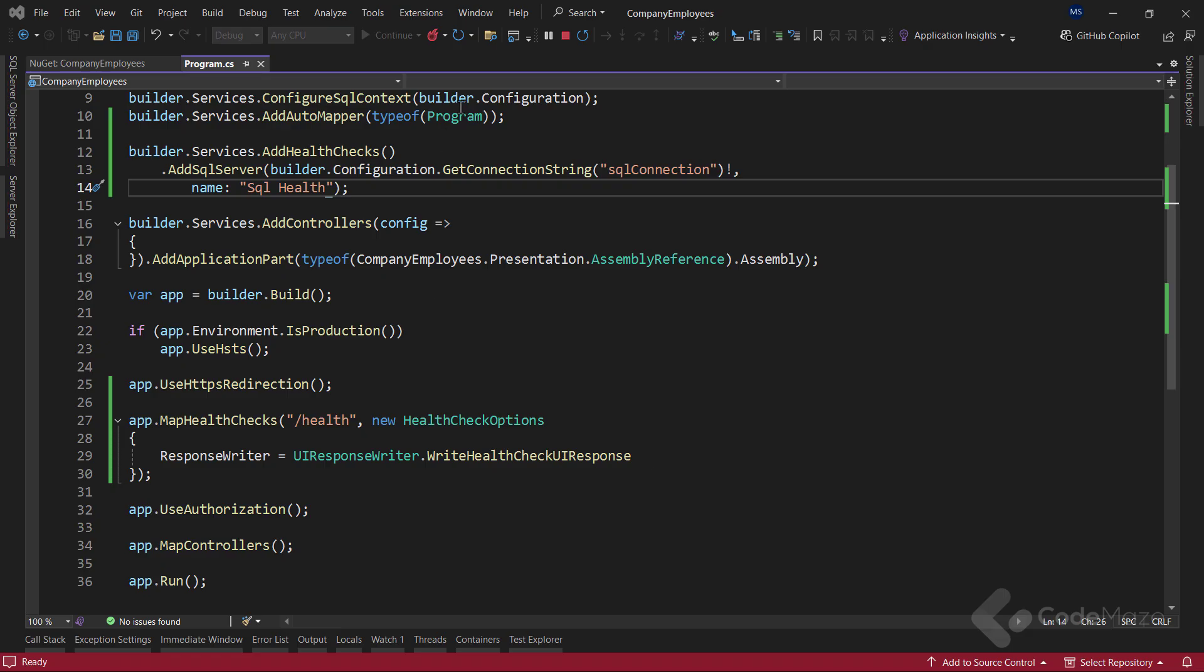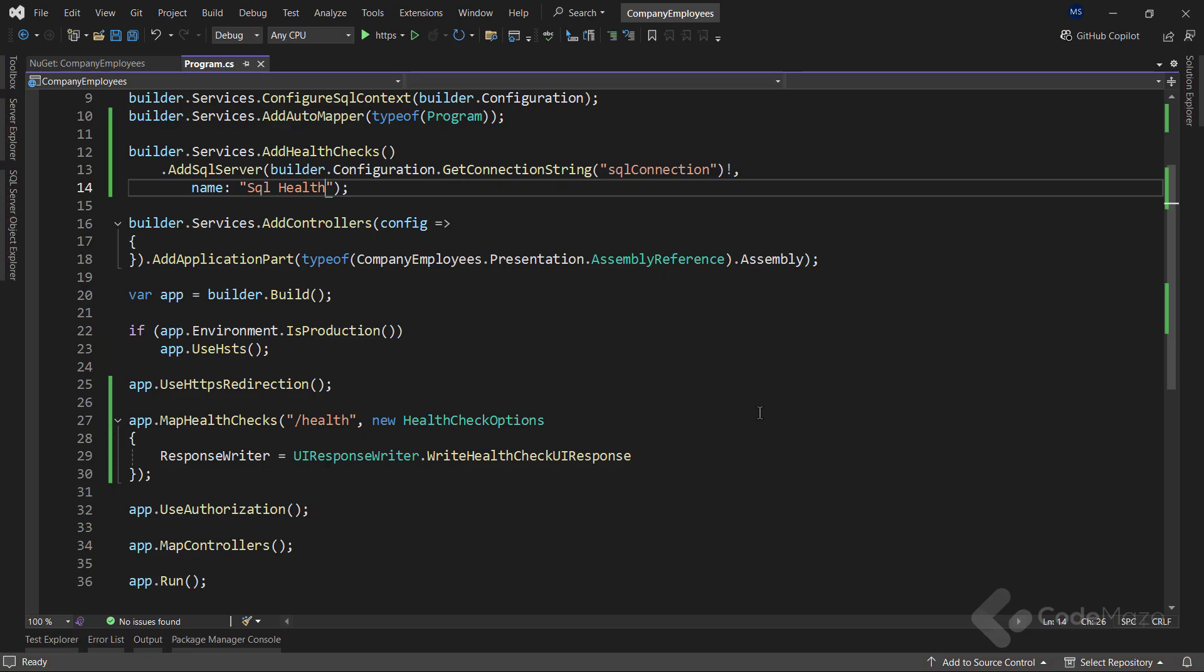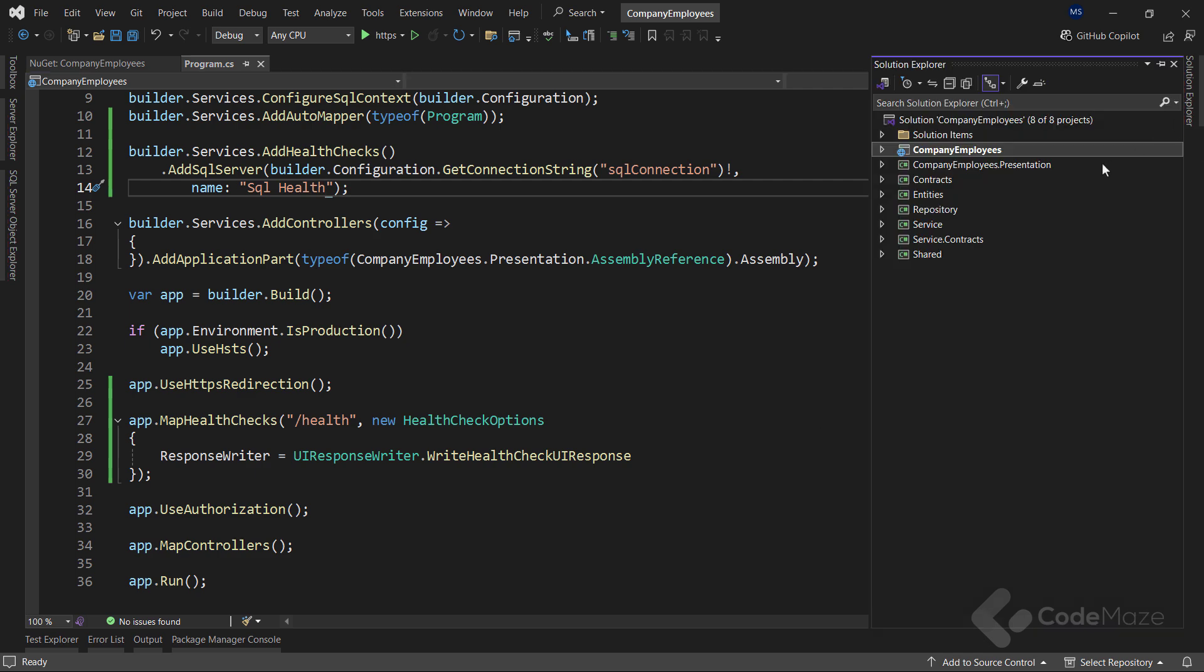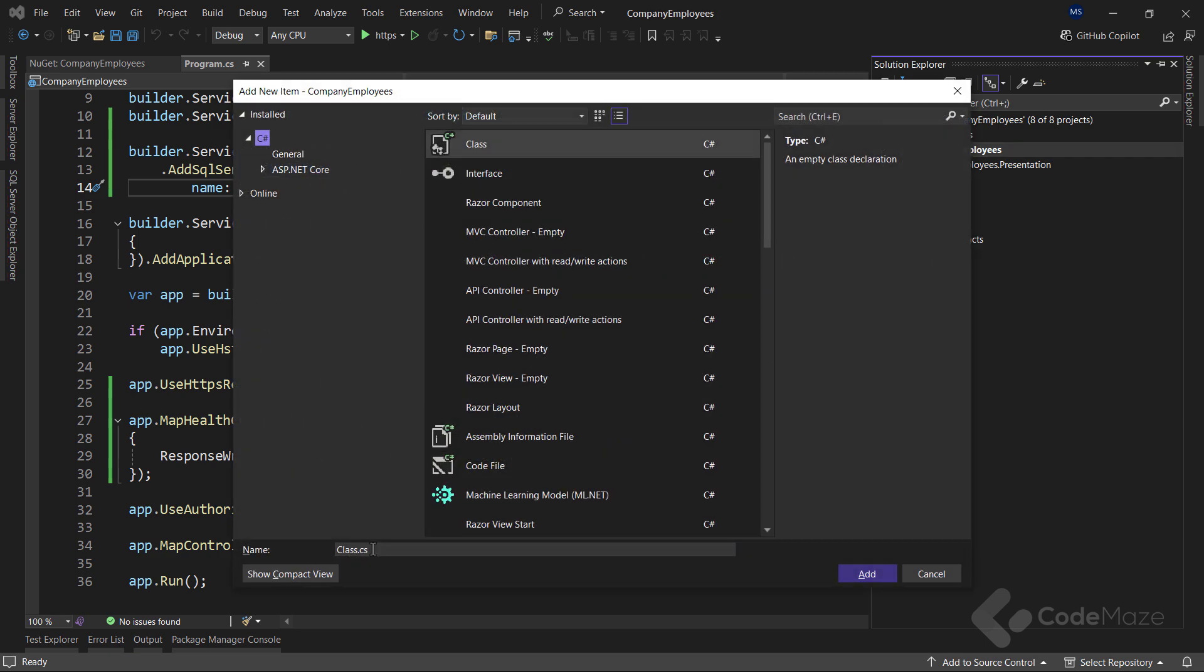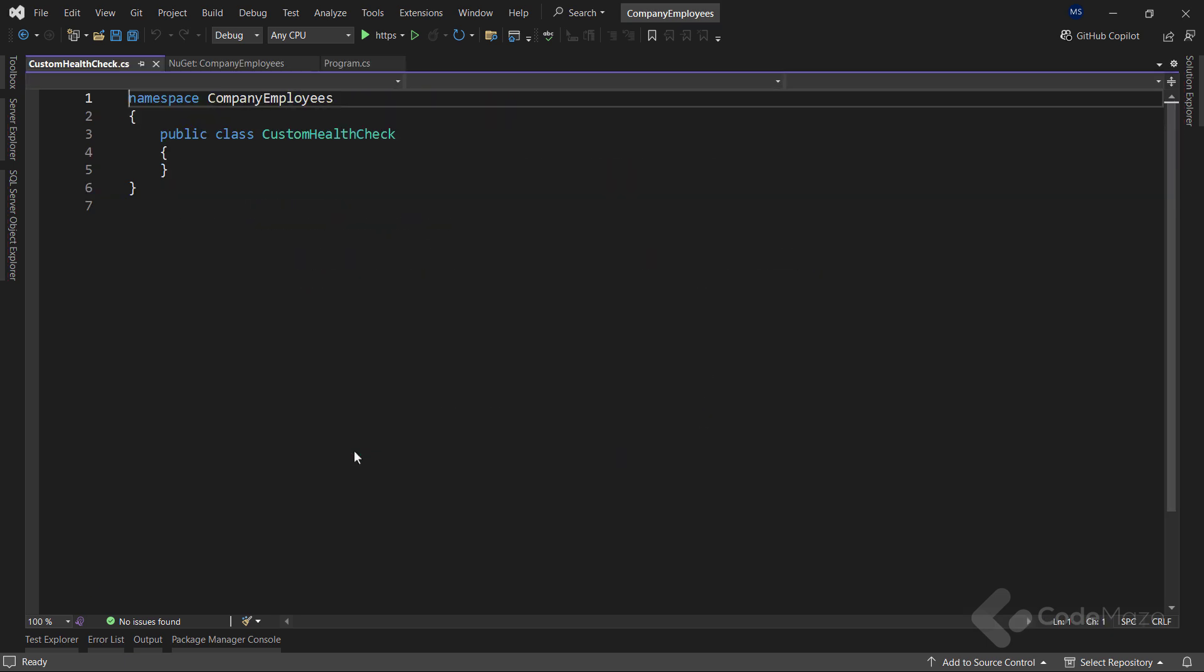Great. Let's now continue with some custom health checks. We can create our own health checks which can execute custom code to check whatever we wish. In that way, we can check any third-party service health that we communicate with over the HTTP client or any other service in our app. I will create a simple dummy service just to show how it can be done. So, let's add a new class and name it custom health check.